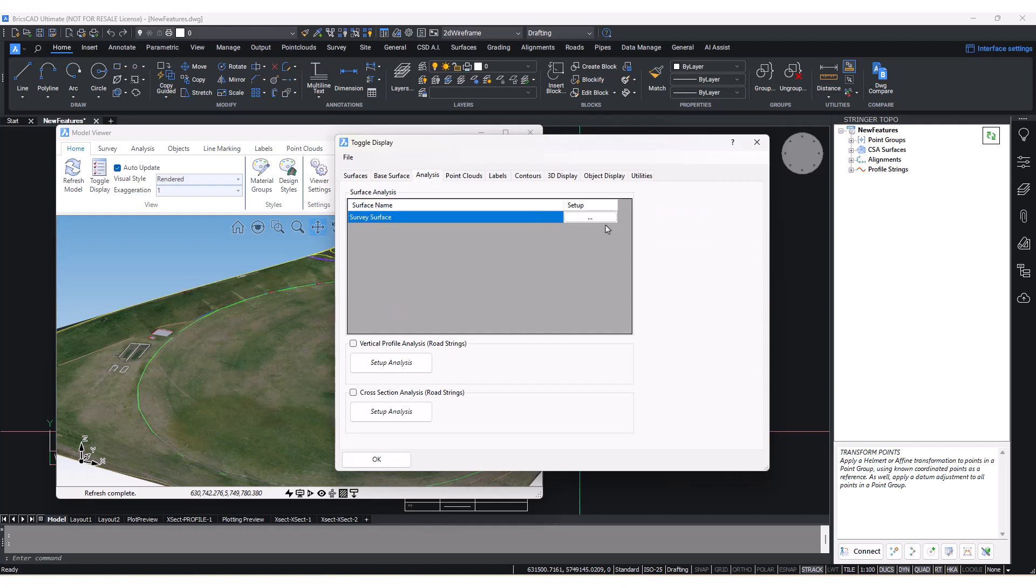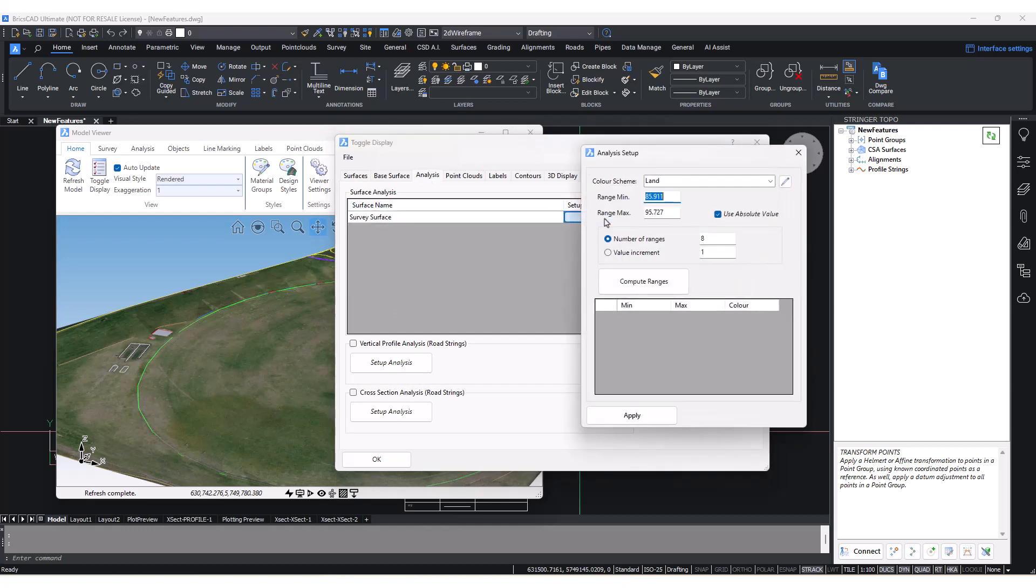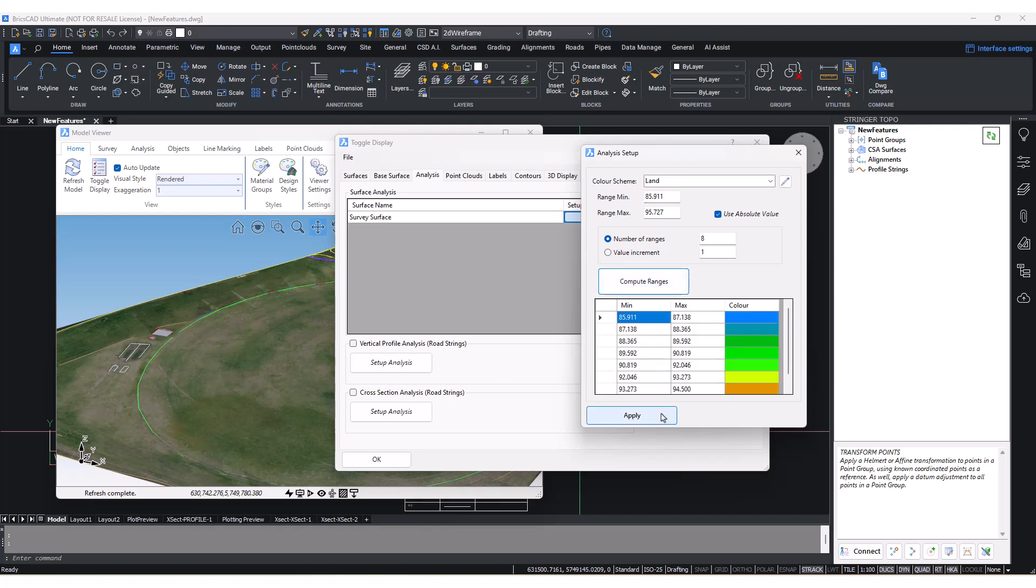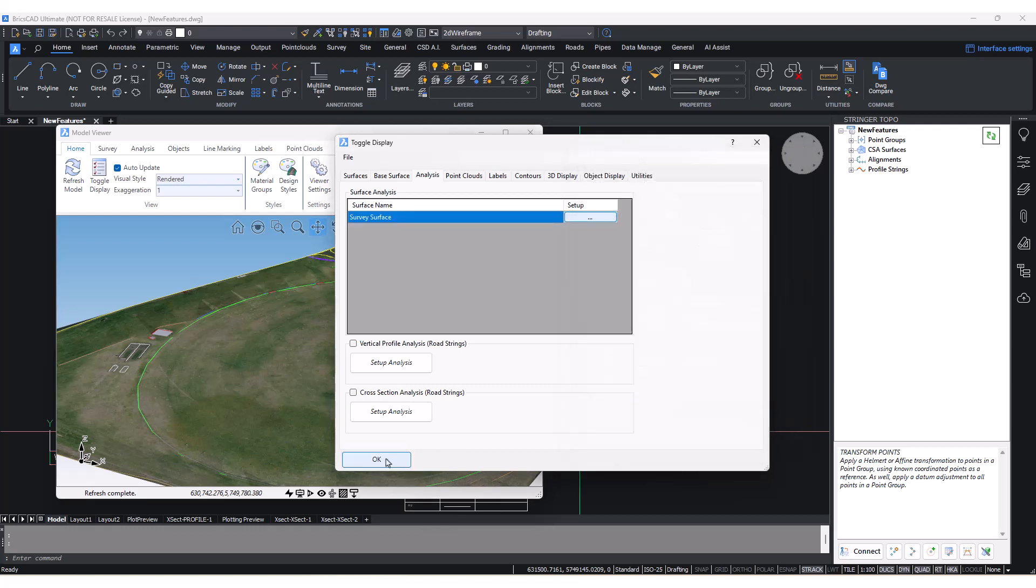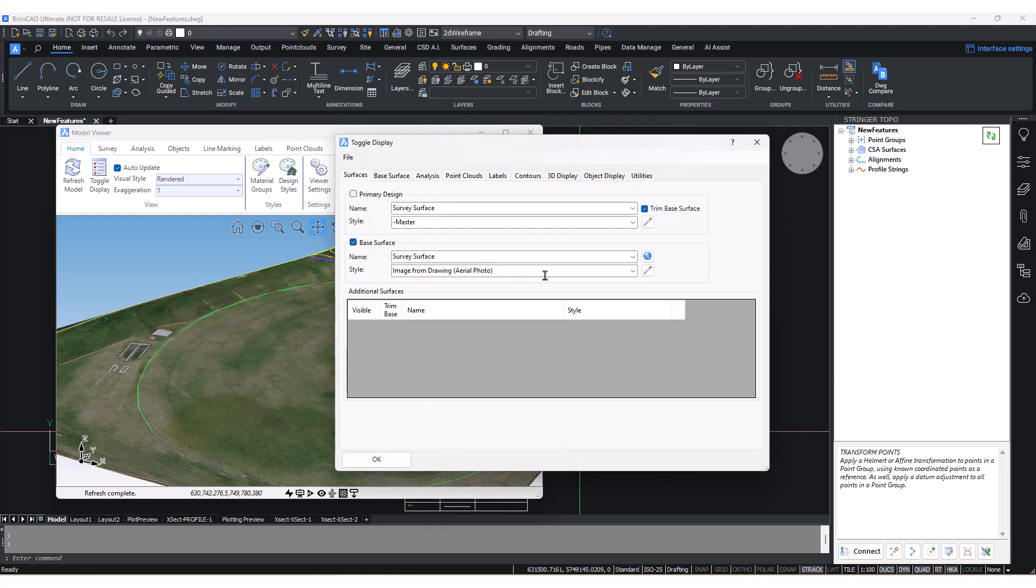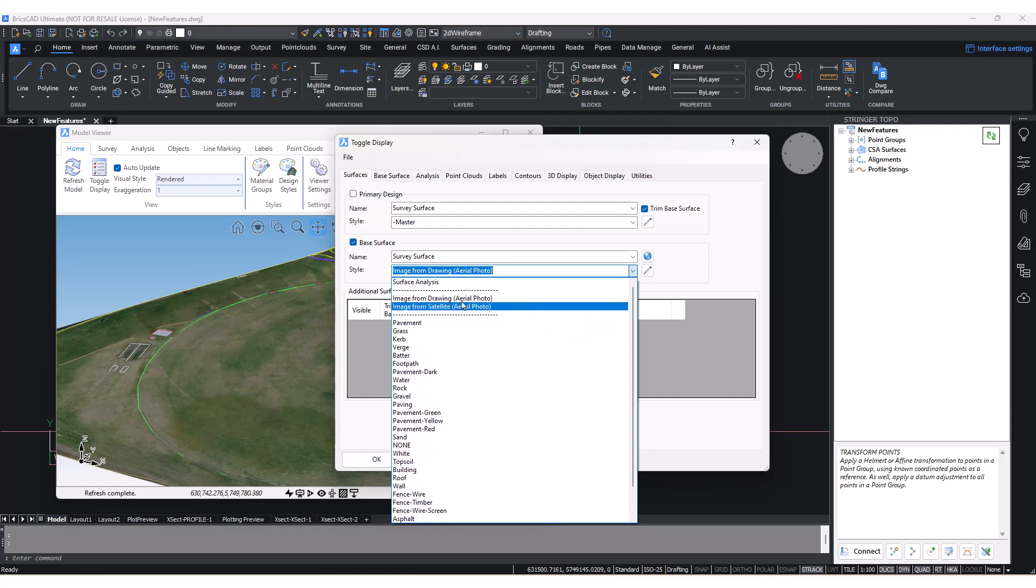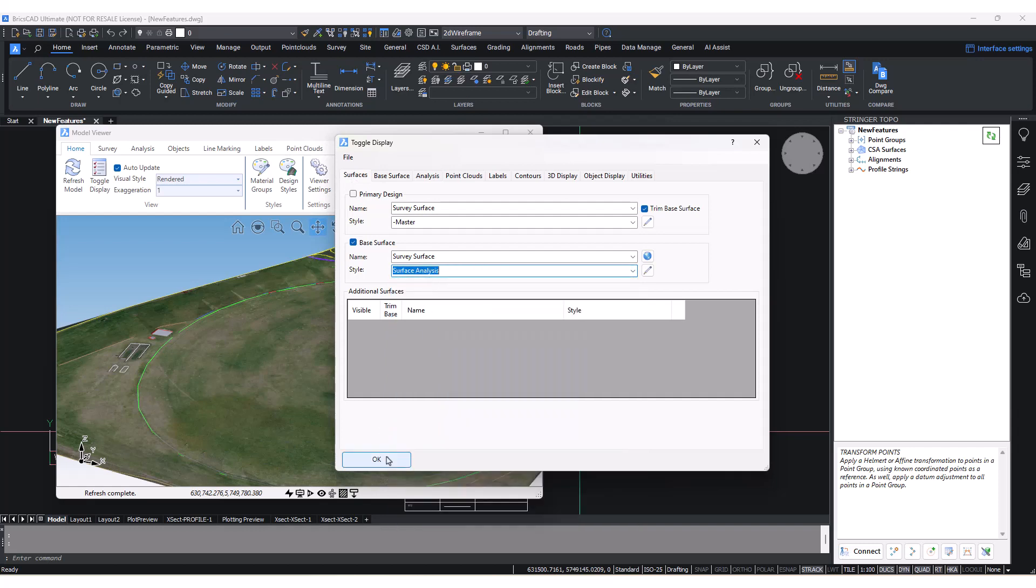To do this, go to Toggle Display and navigate to the Analysis tab. Once you've set up the analysis, set your surface style to Surface Analysis to see the analysis displayed in the current scene.